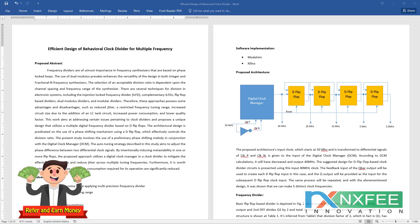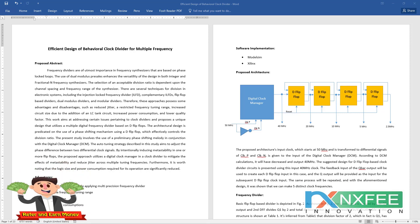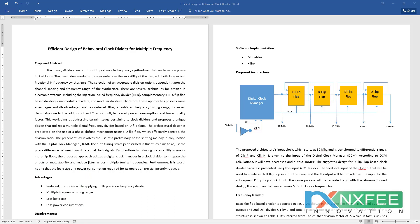This uses a dual model tree to enhance the versatility of the designs in both integer and fractional frequency synthesizers. The selection of an acceptable division ratio depends upon the channel spacing and frequency range of the synthesizer. There are several techniques for clock division in electronic systems, including injection-locked frequency clock dividers.